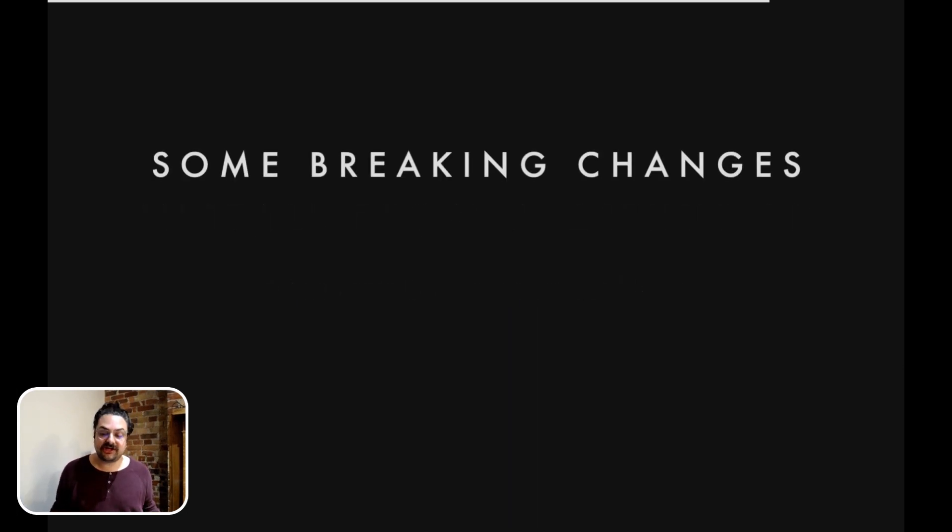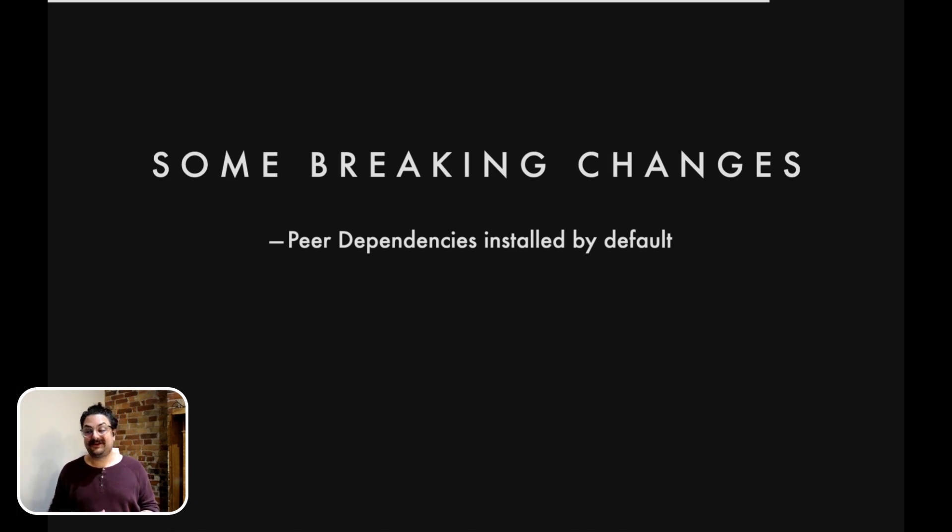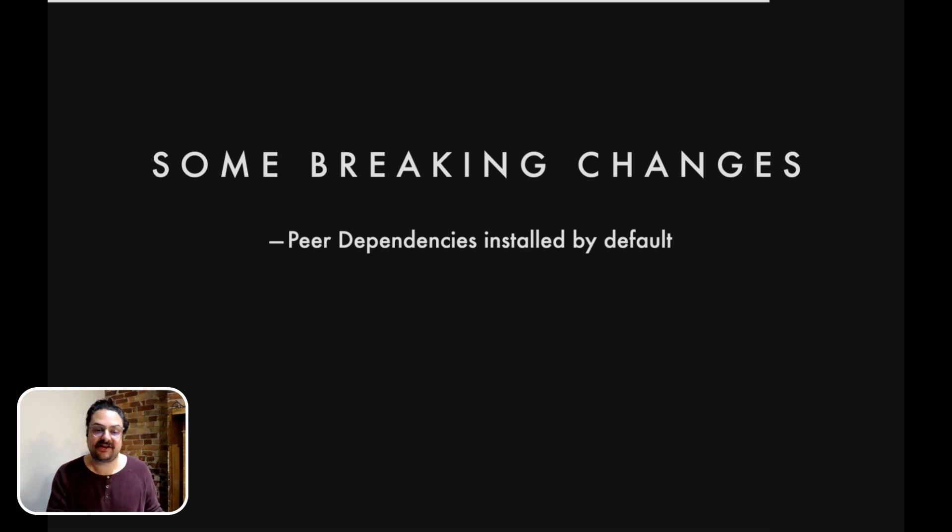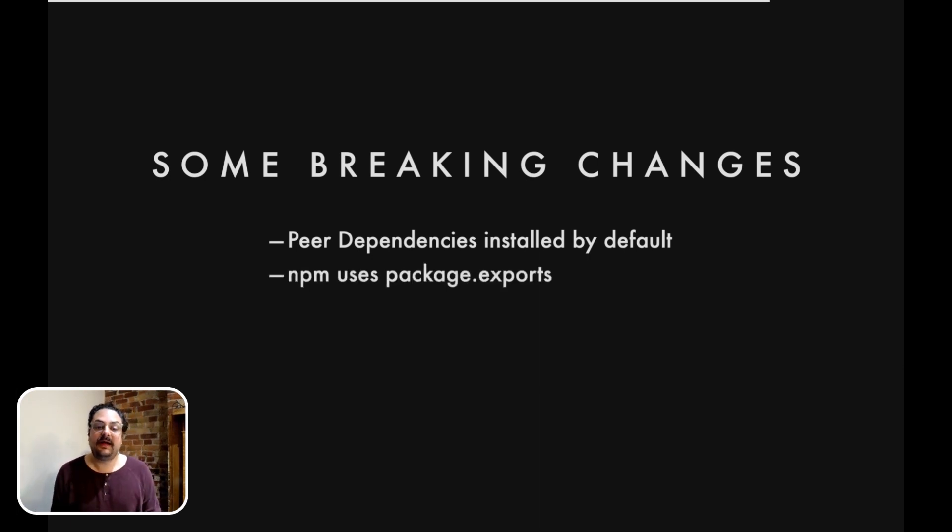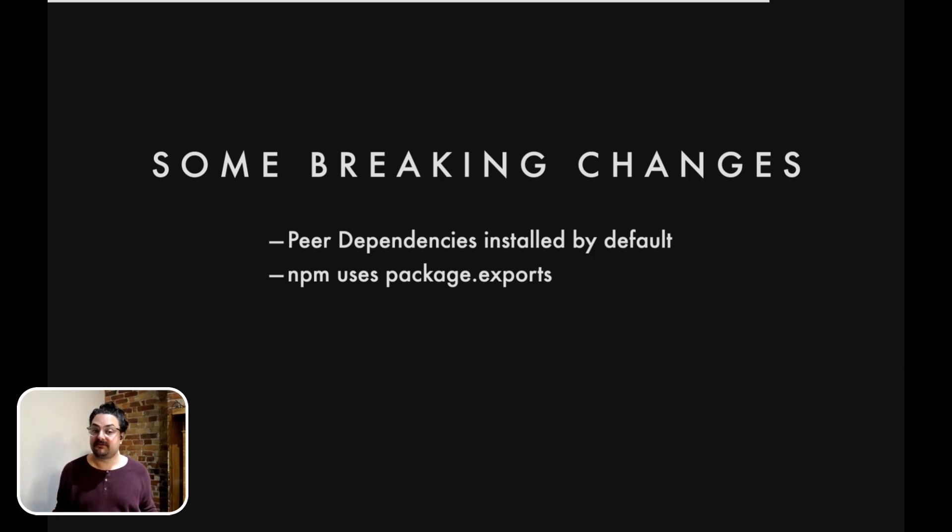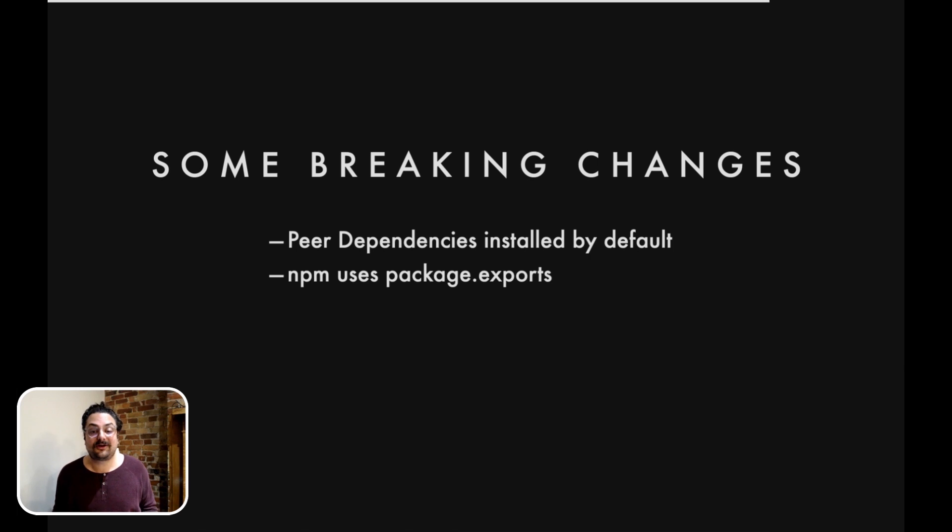There are some breaking changes, though. As we mentioned, peer dependencies being installed by default may break some workflows. But as I also mentioned, there's a backdoor there with --force and --legacy-peer-deps. NPM now uses package exports, which is a new feature from Node that allows you to define the public interface of your module. What this means is if you're deeply reaching into the npm tree before and grabbing random files, it's not going to work anymore. Sorry.